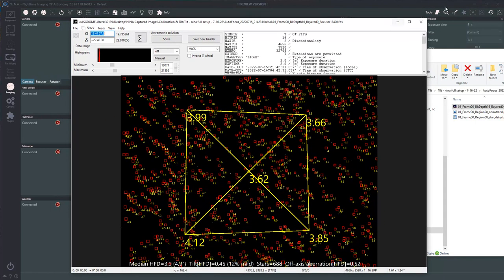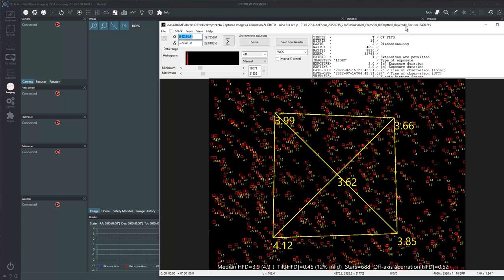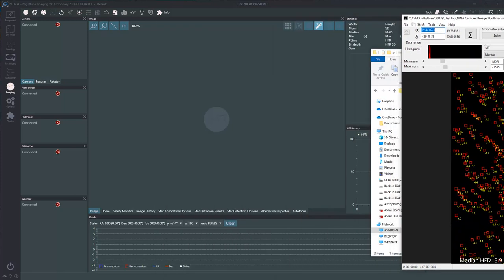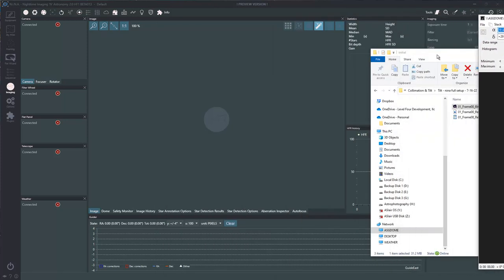So this is kind of the old process of doing it. It works, and ASTAP is free software. Let's take a look at a newer method.